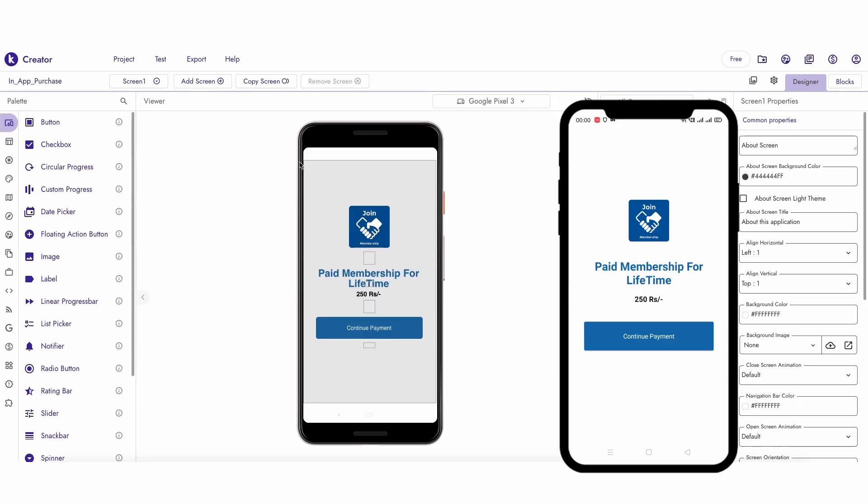I am making some changes to the design of the app billing project. You can skip this design part and skip to the block part.